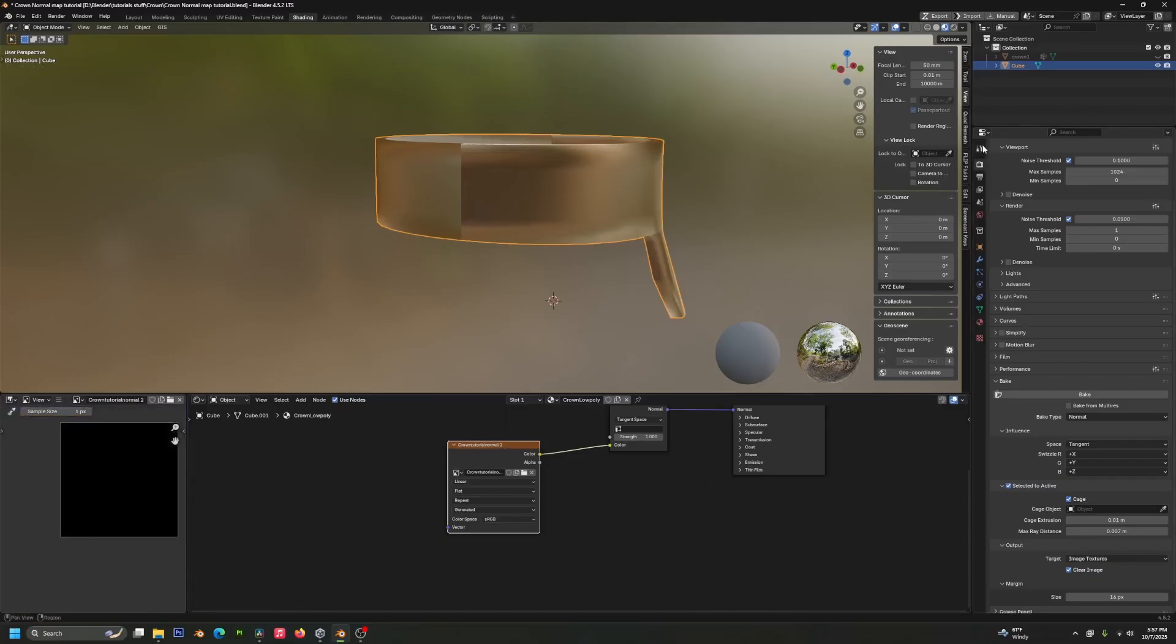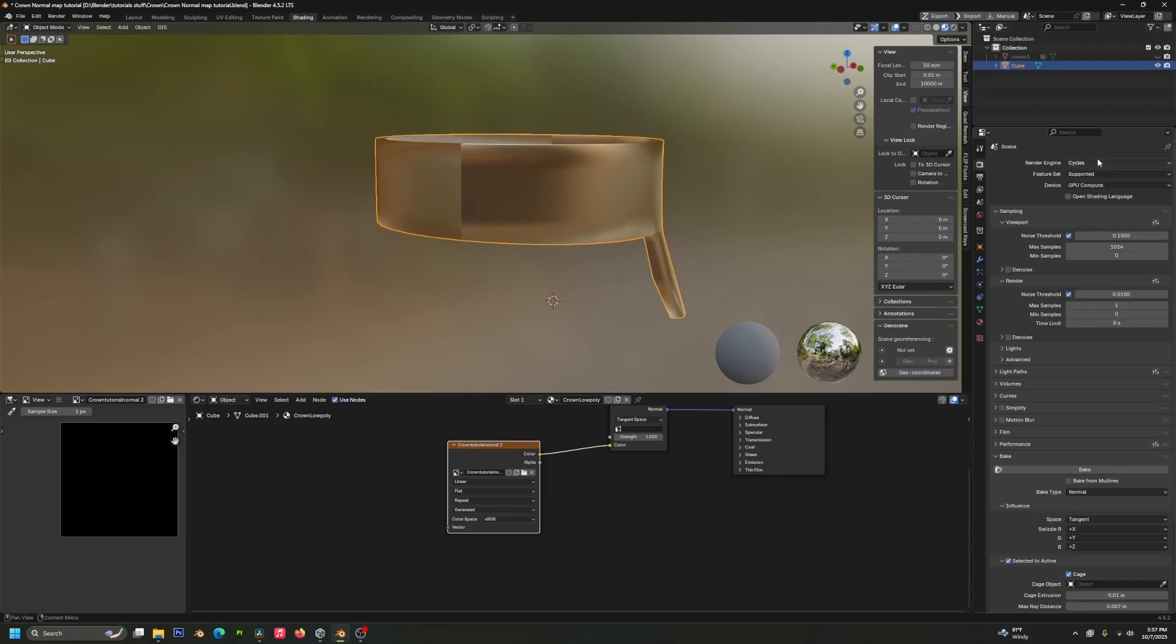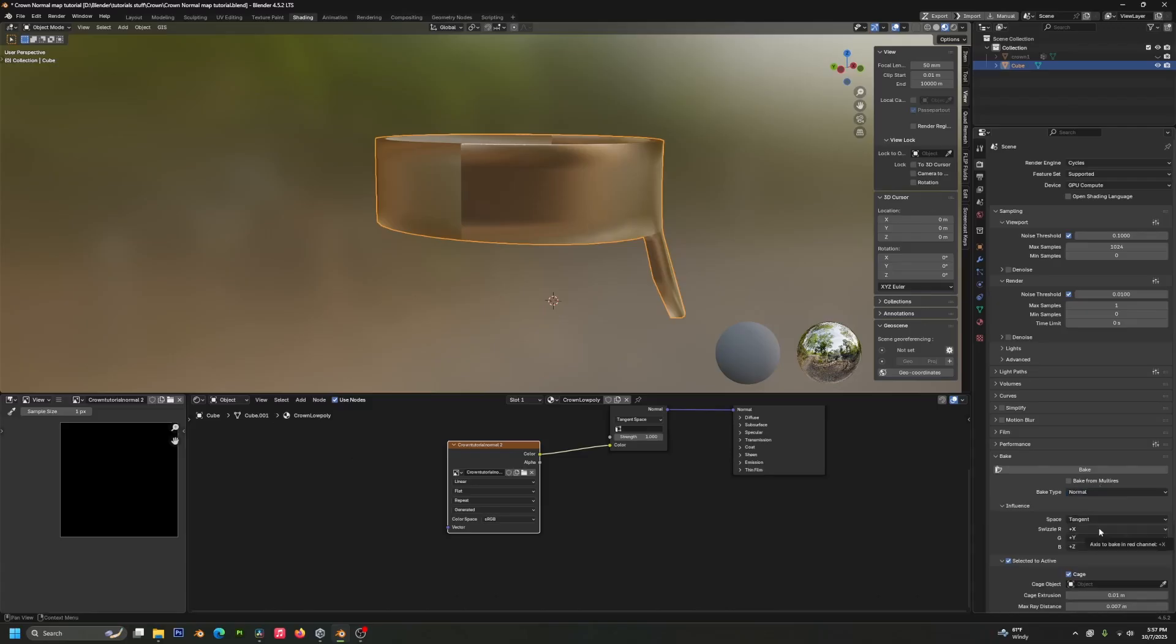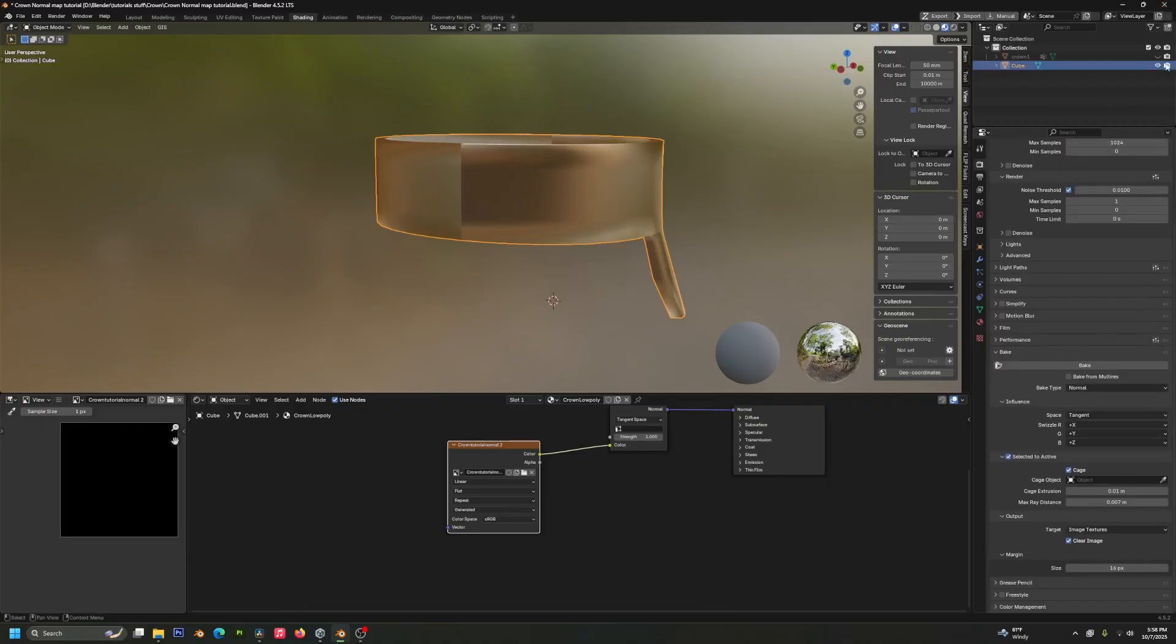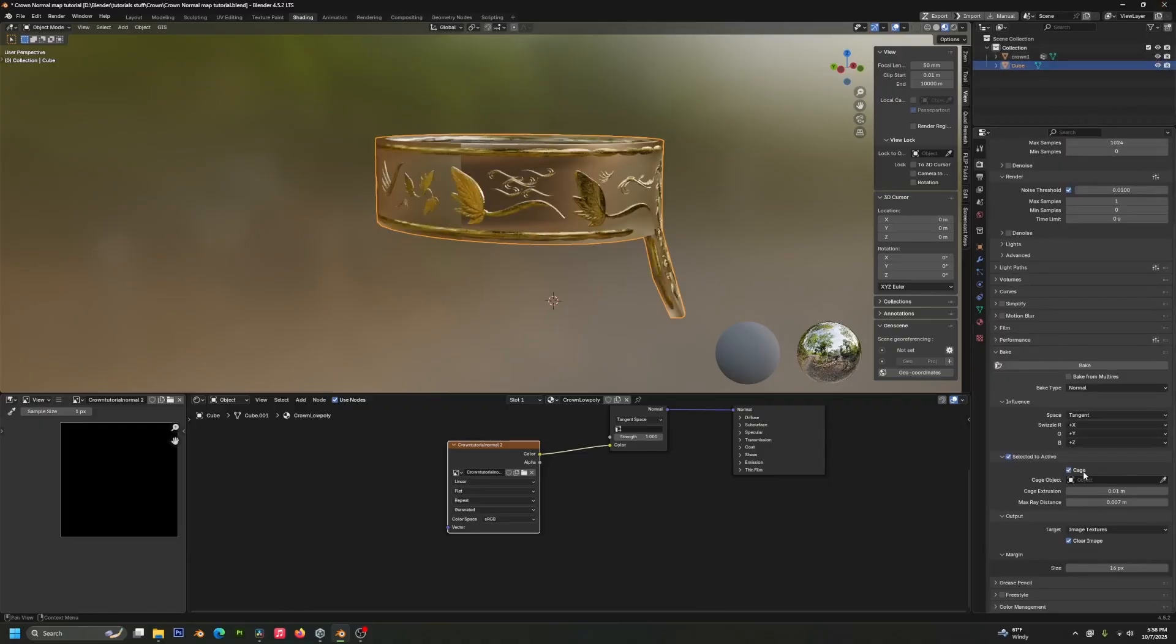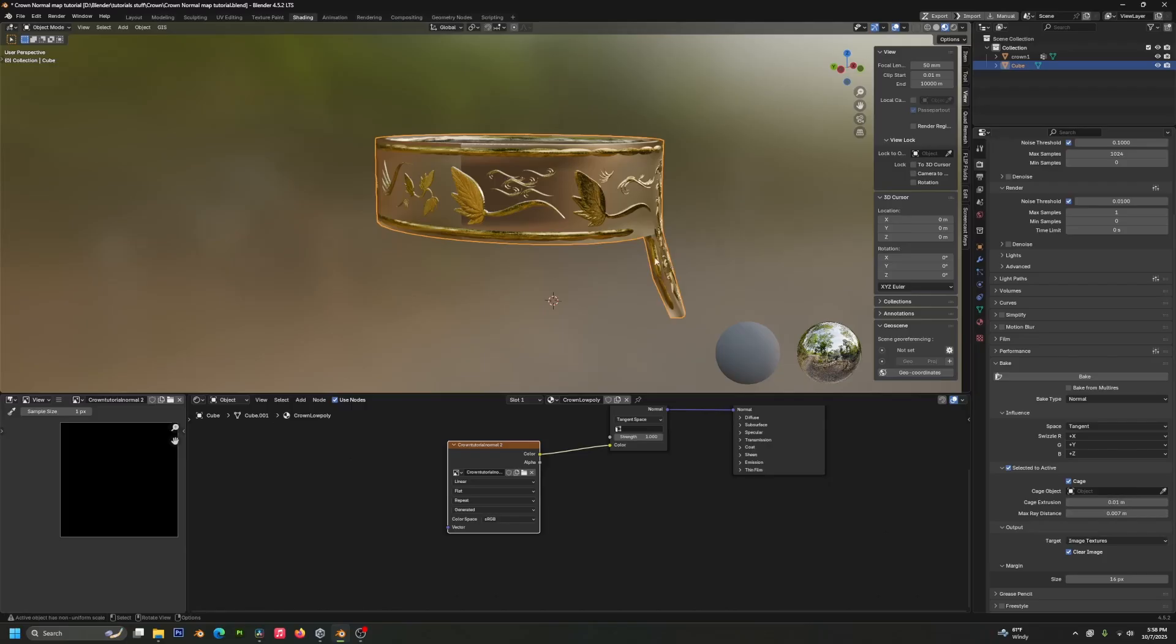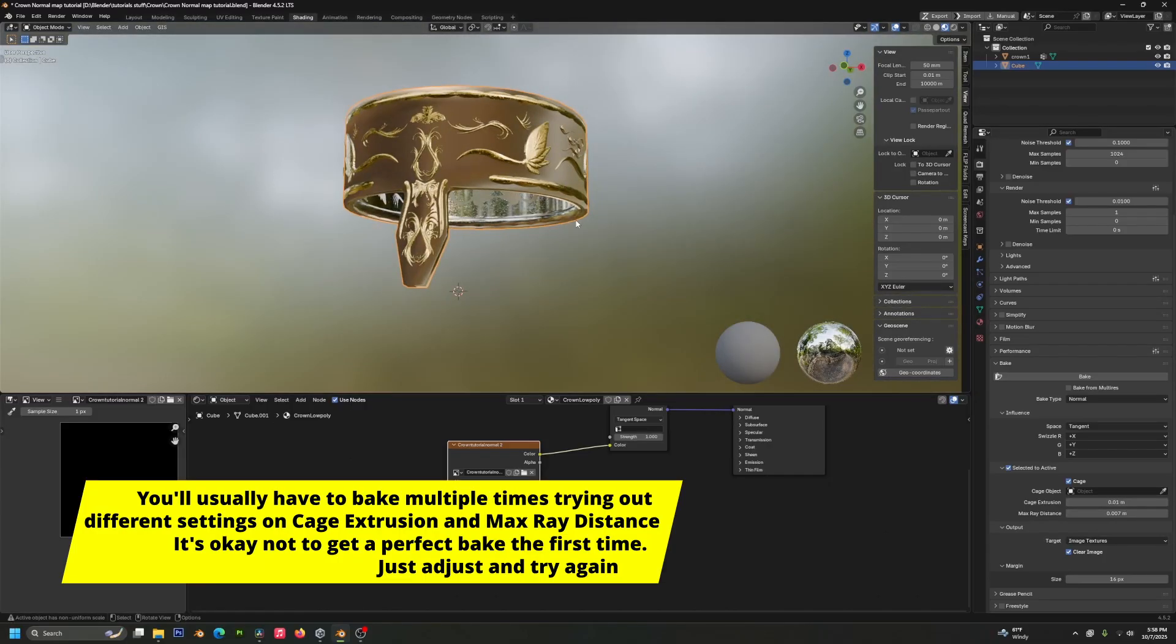And then over in our render tab, we want to make sure that we're in cycles and then we're going to go down to our bake area here and it'll be on combined by default, but we're going to change it to normal. Definitely going to want to do selected to active and you almost always want to have cage selected for this as well. But the cage extrusion and max ray distance matter a lot in terms of the scale of the model determines what you need those to be.